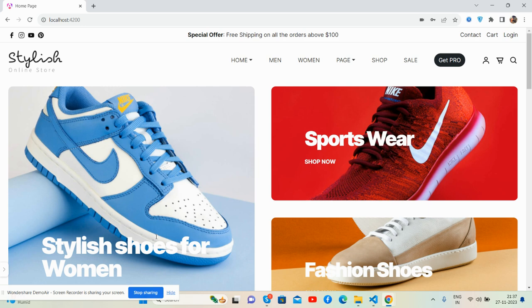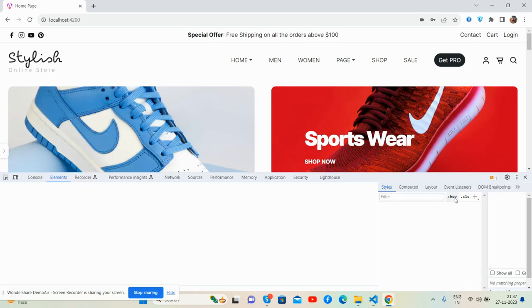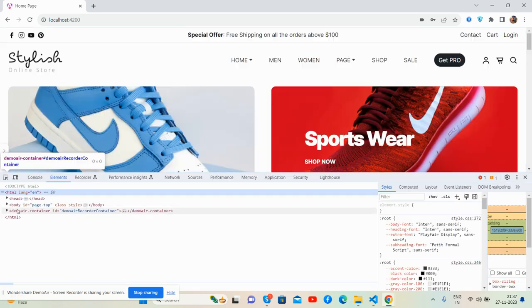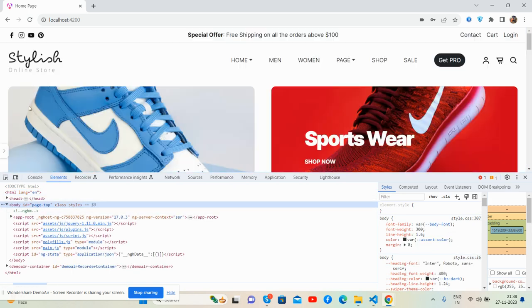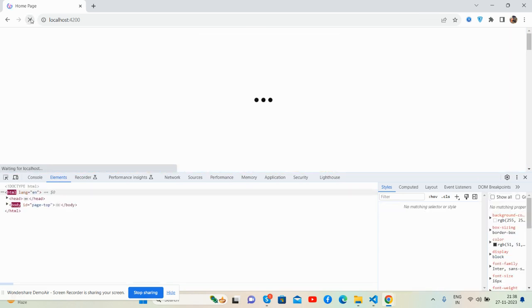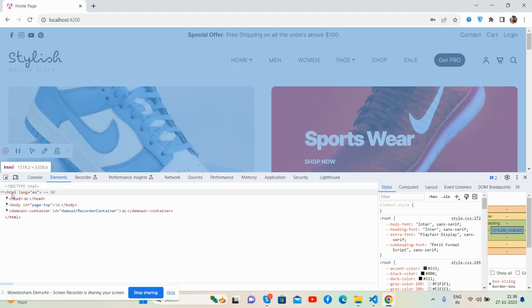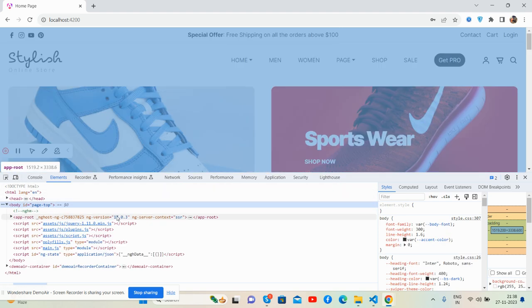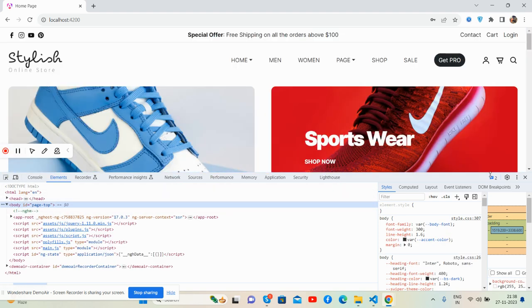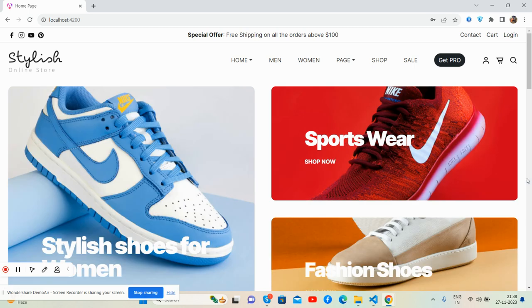First I will show you the Angular version because it's most important. See, inspect console and I will reload it. See guys, again Angular version 17.0.3, that's great. And here's a beautiful ecommerce template.